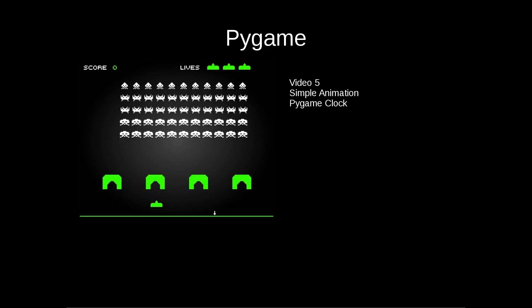In this video we're going to learn how to do simple animation and we're going to learn about the PyGame clock, which is important to any game really that involves movements.